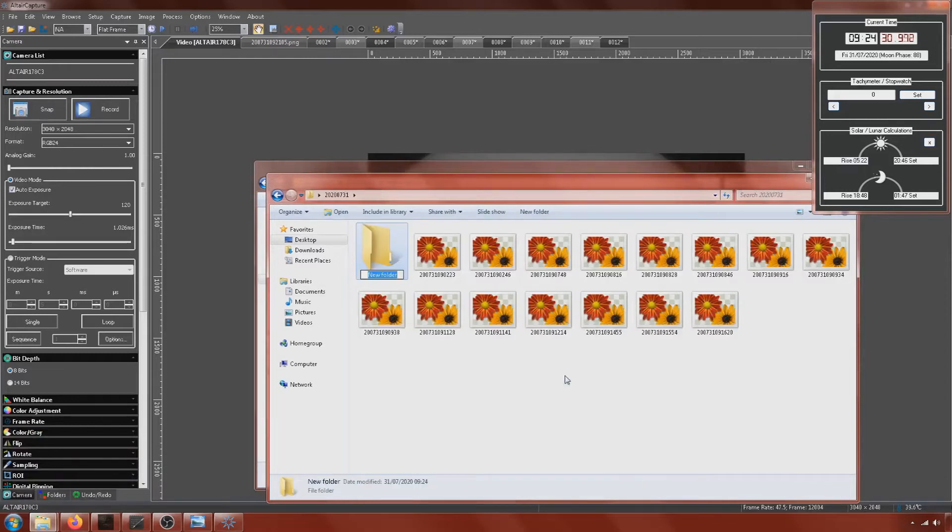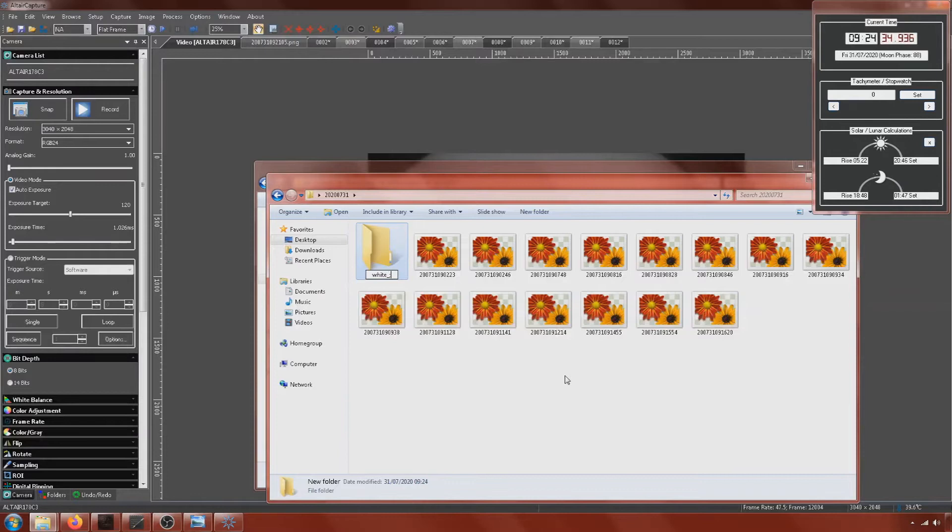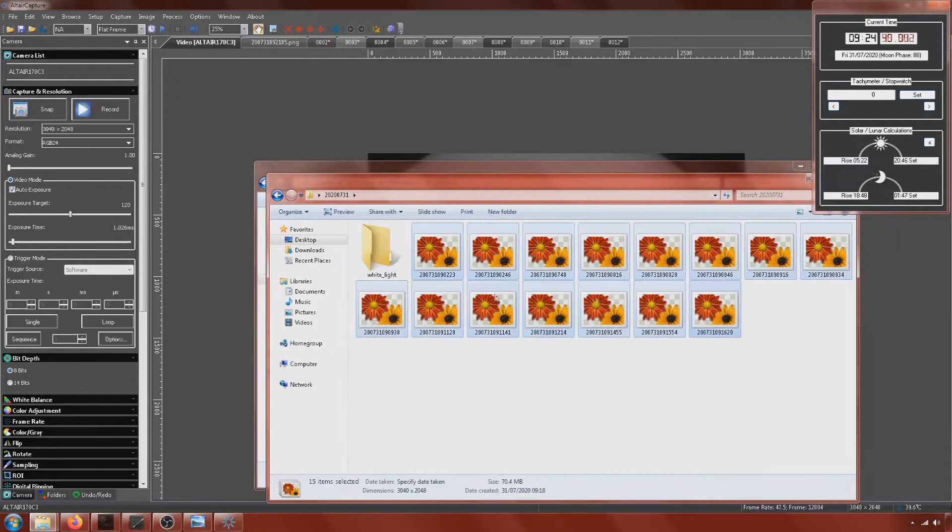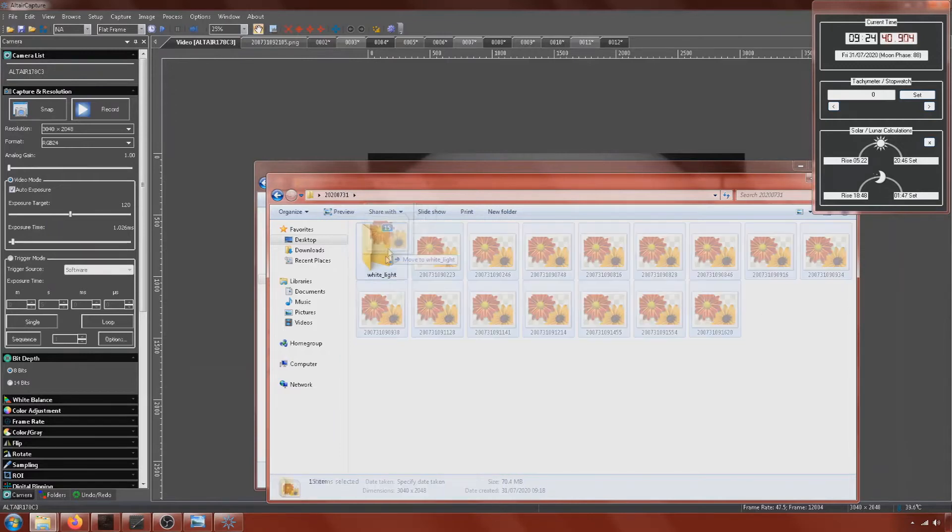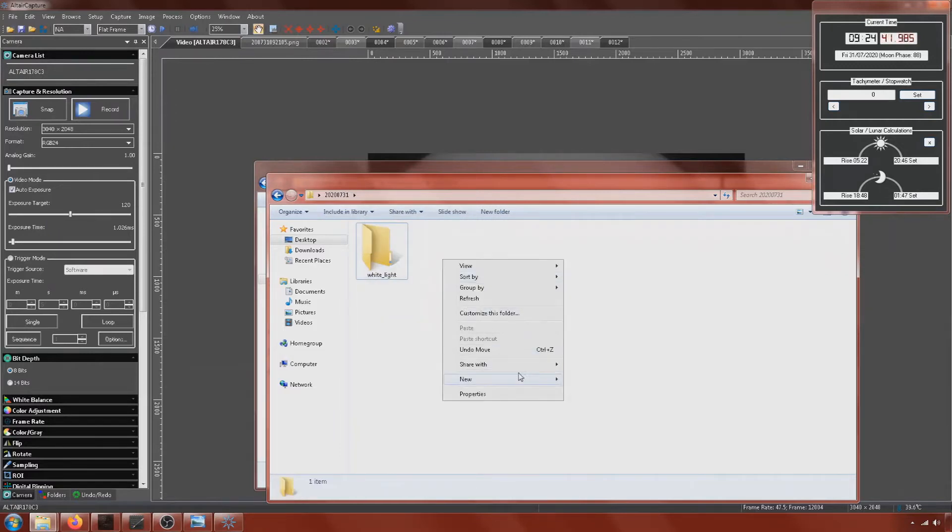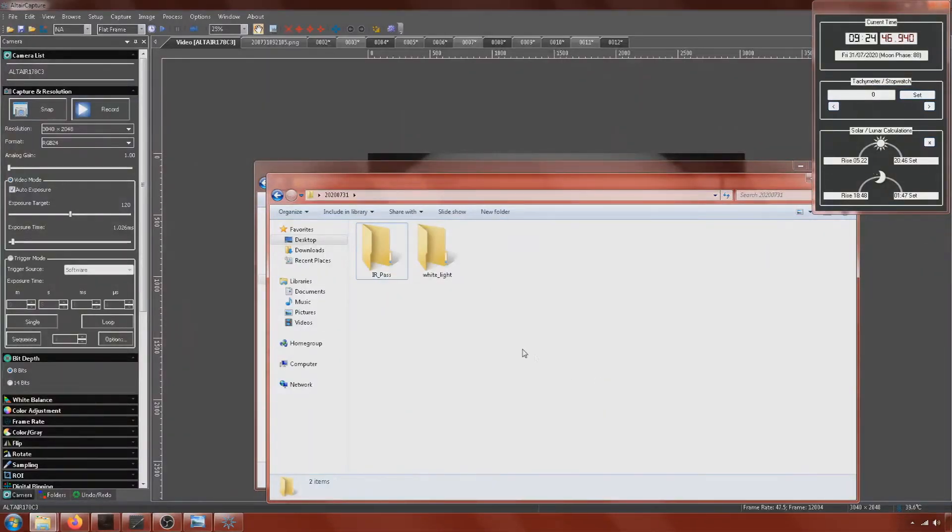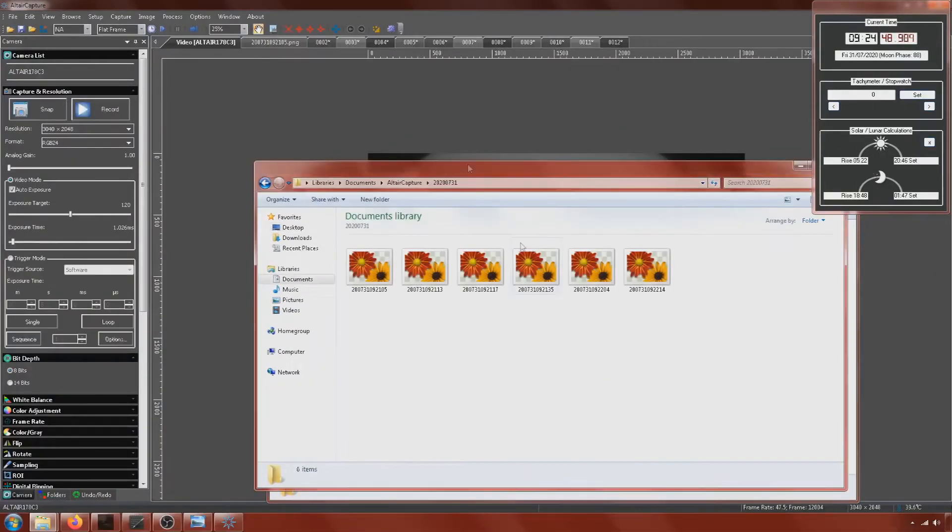I suggest keeping all your images well organized in folders. So a separate folder for each filter that you've used. And then when we get to the processing stage you're going to be going through those photos and you're going to be picking out your sharpest images, putting them in a separate folder. Keeping a folder of your slightly blurrier ones just in case you need them to fill in any points of your mosaic.